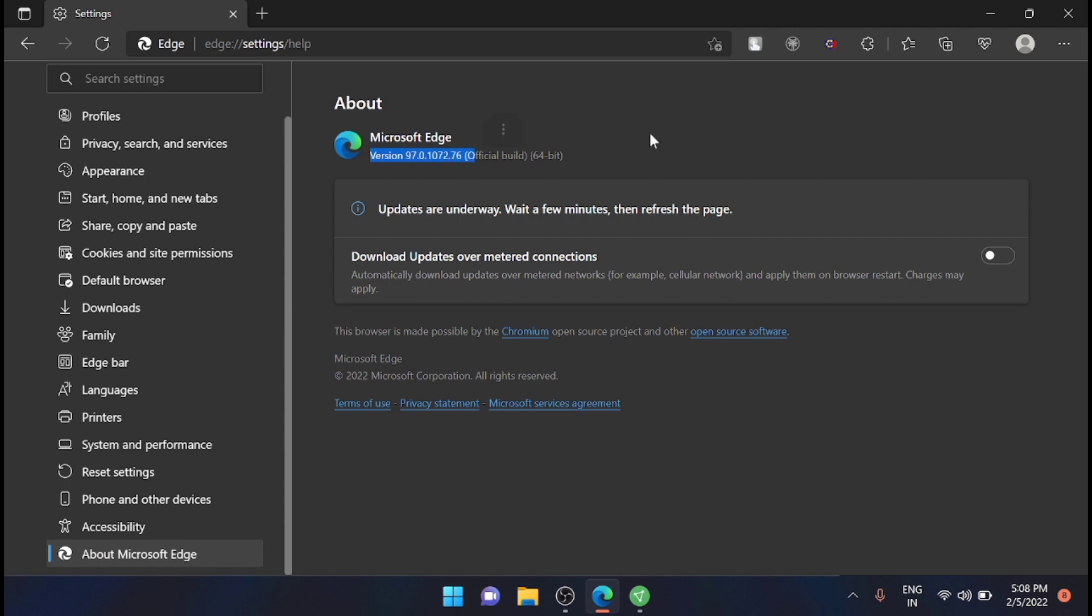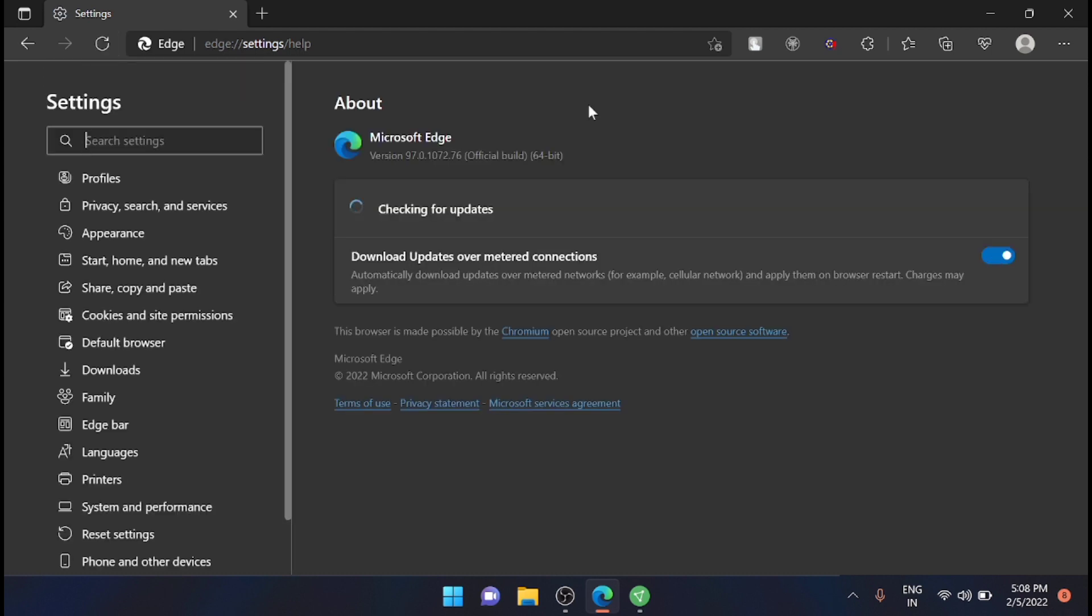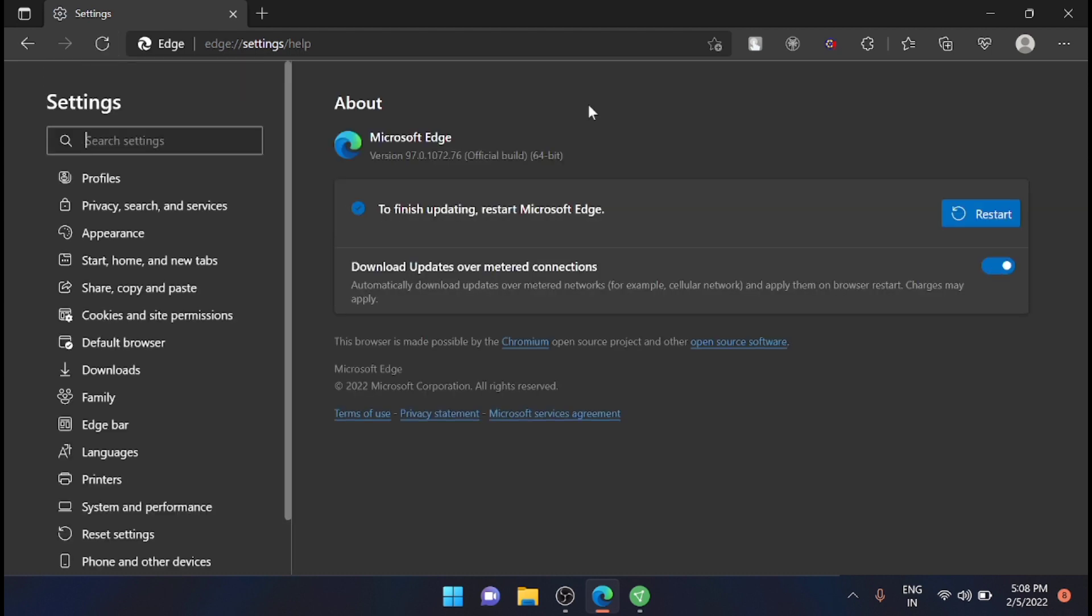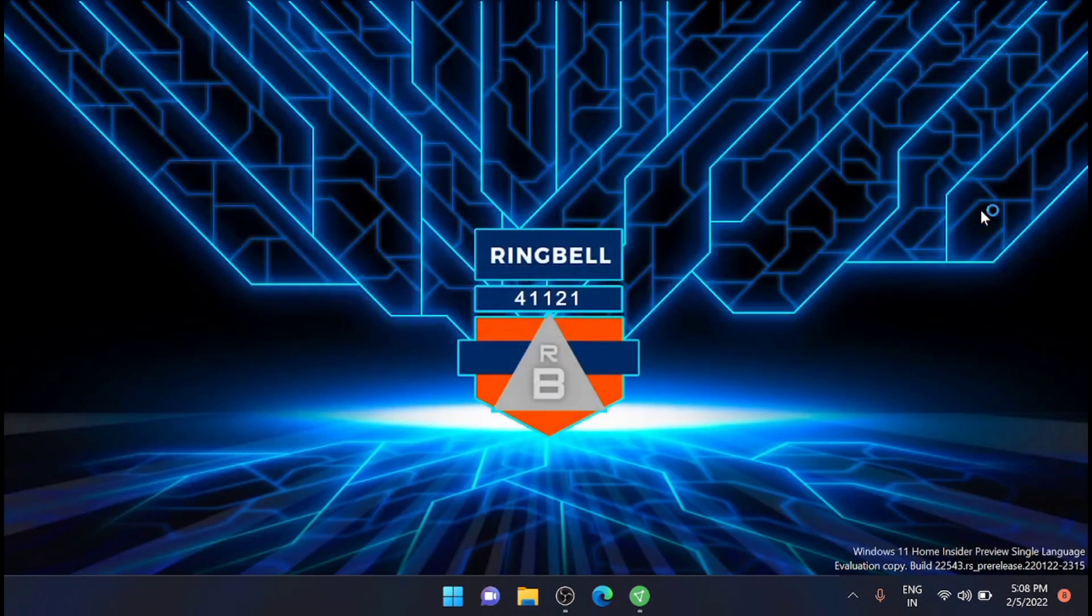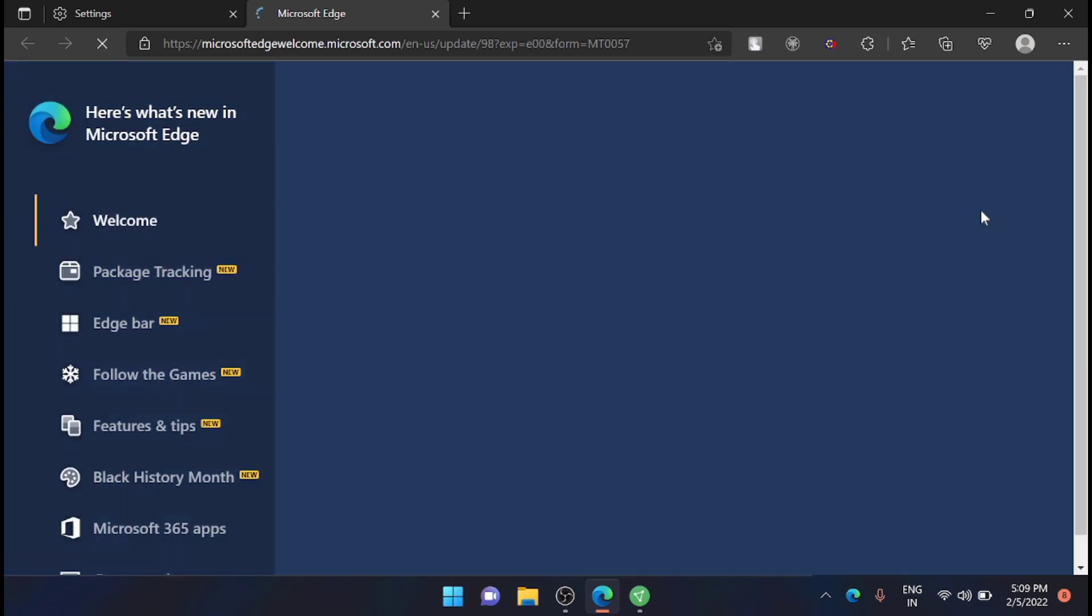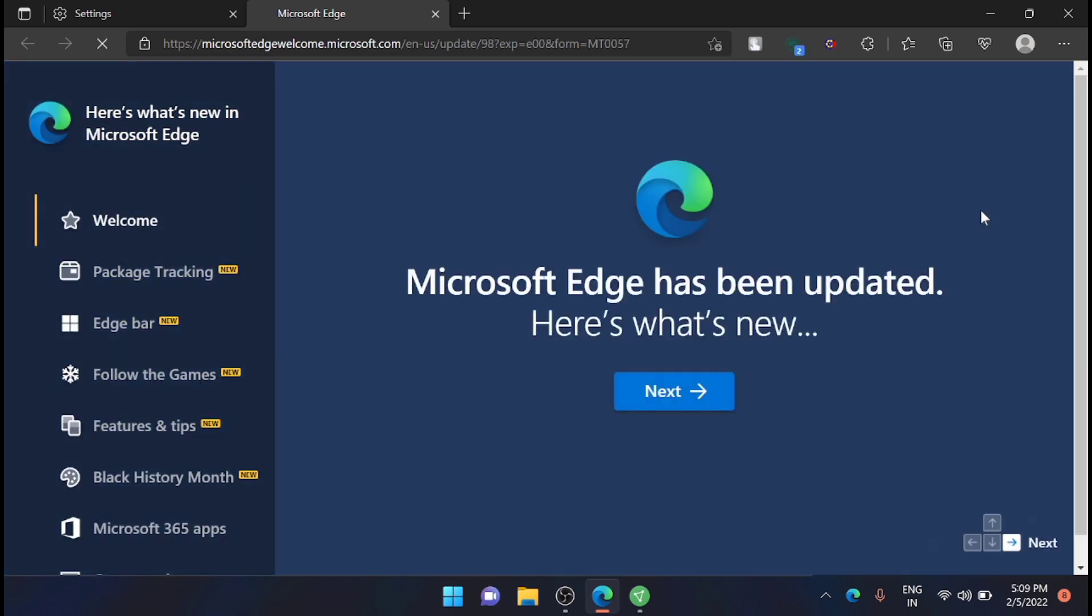Just turning on the download updates, refreshing it, and checking for the update. I'm going to restart it, so now the Edge is updated. Let's go and check all our new Microsoft Edge 98.